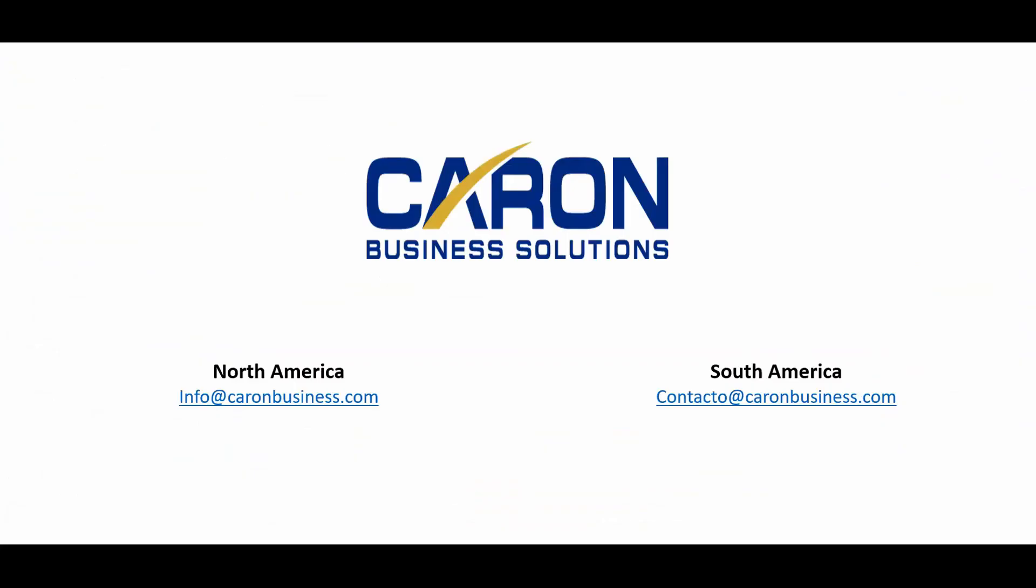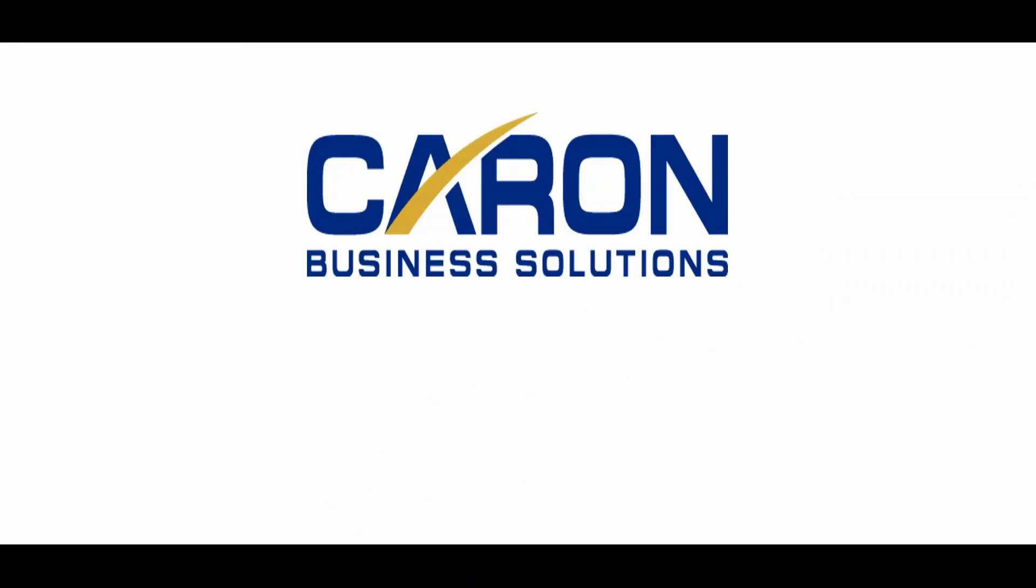Would you like additional help setting up your purchase order requisitions? Contact us, or reach out directly to me, Jack Chan. We're driven to help you succeed. Thank you.